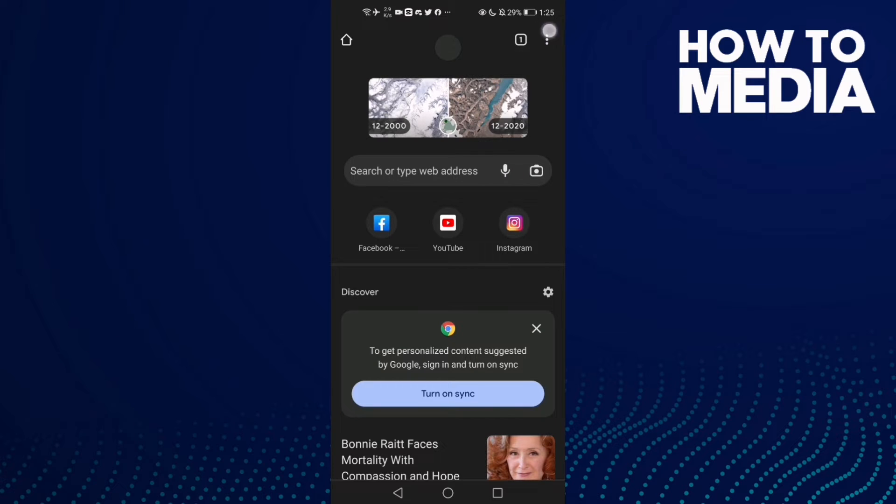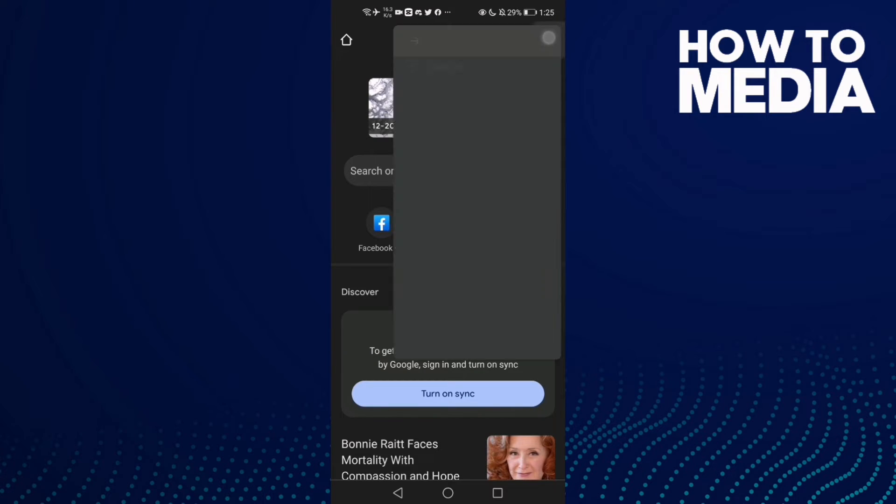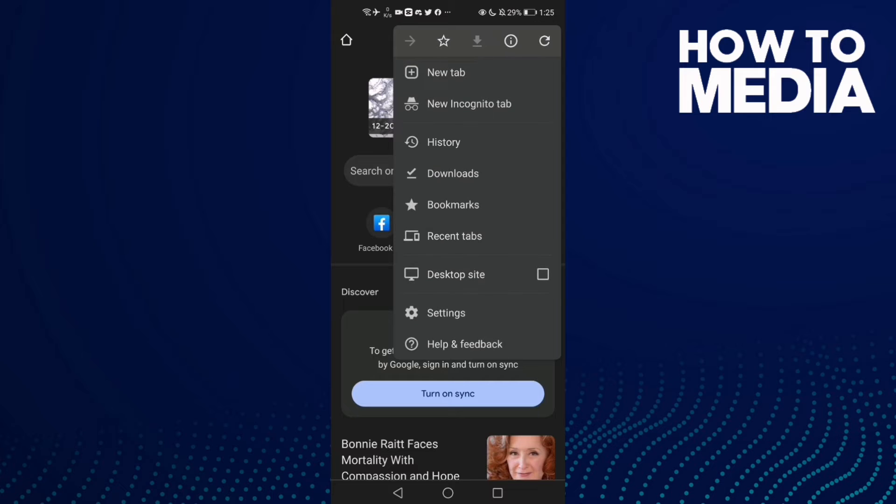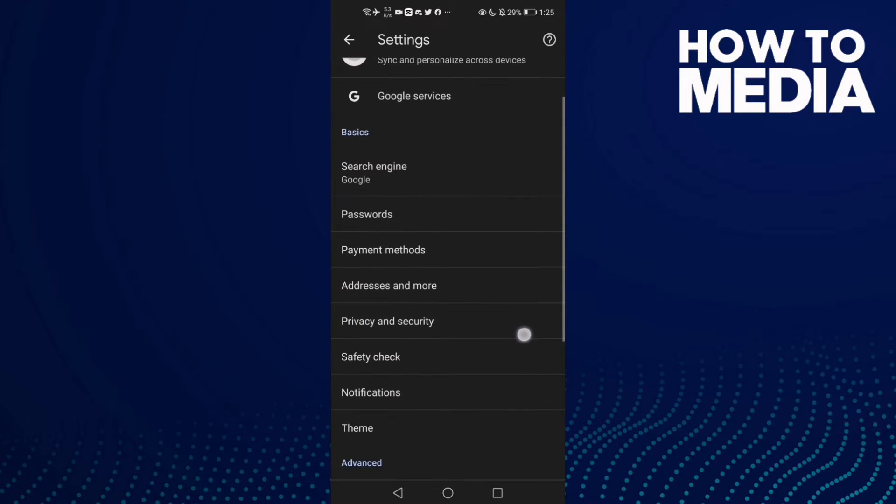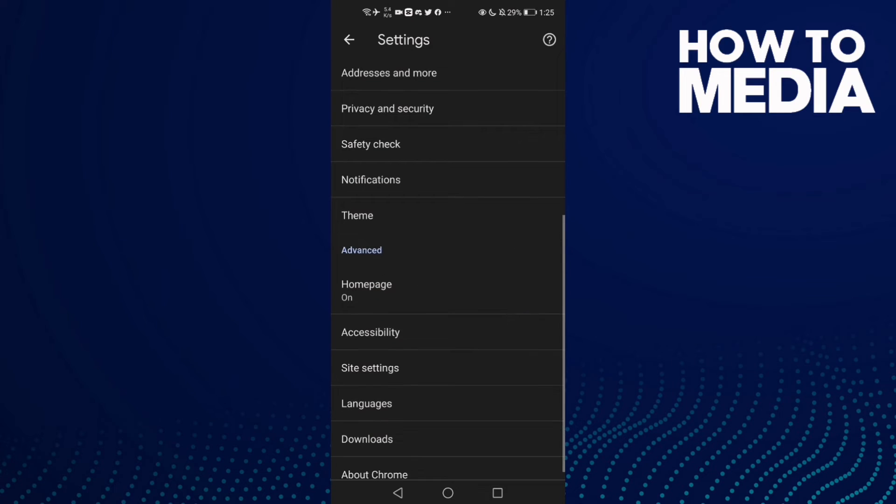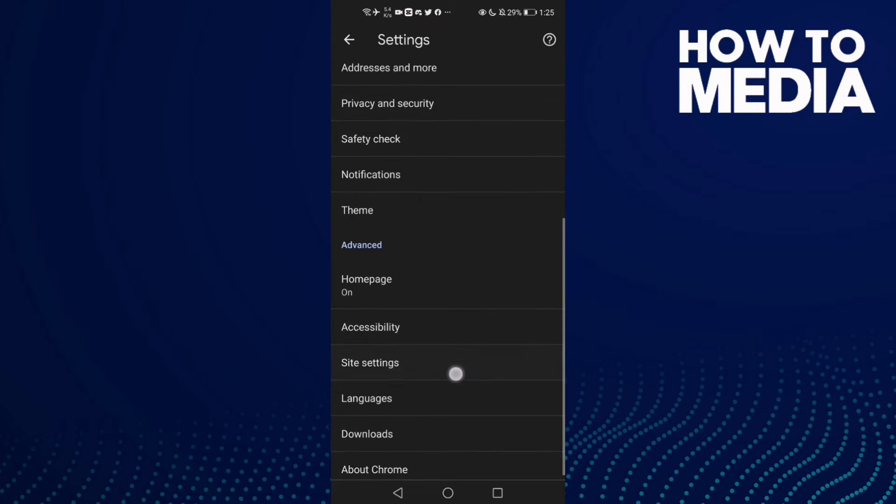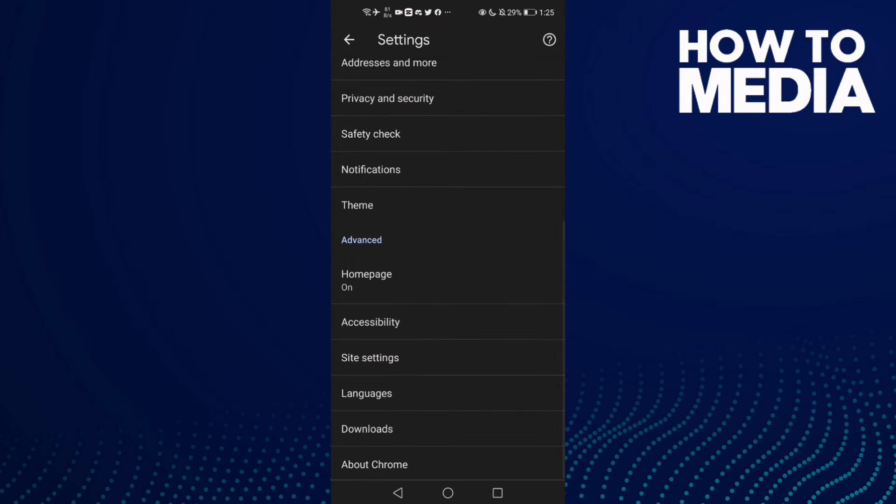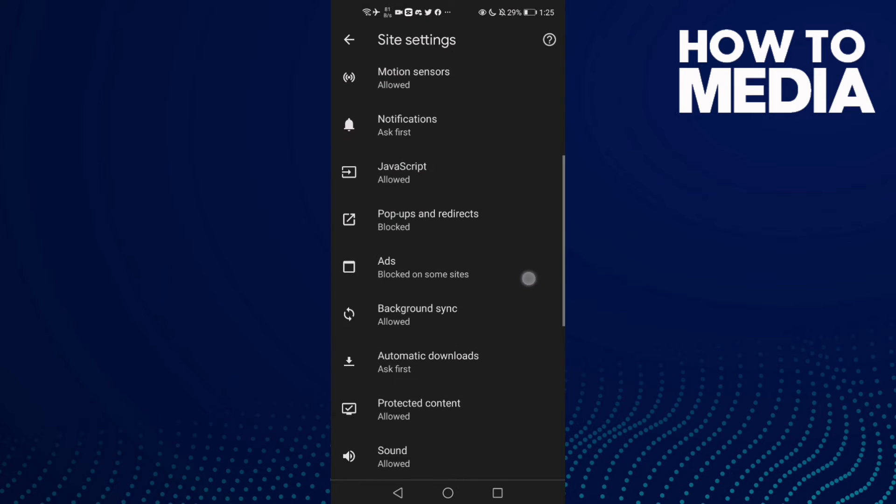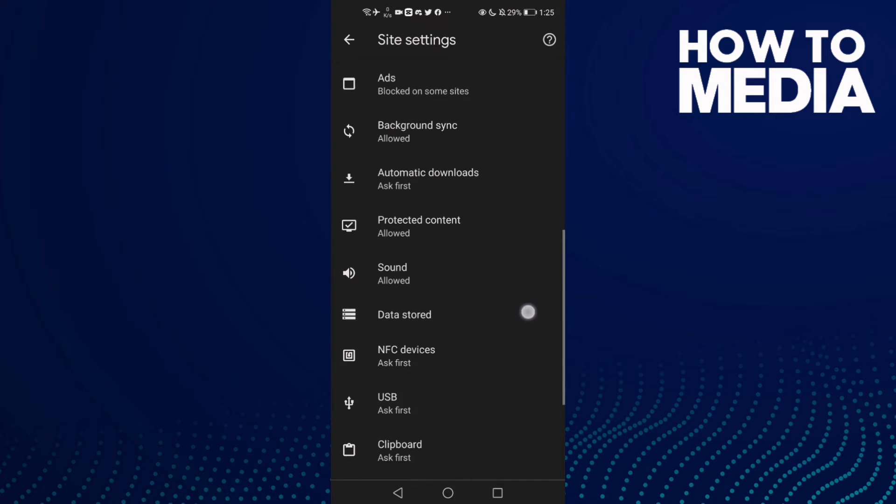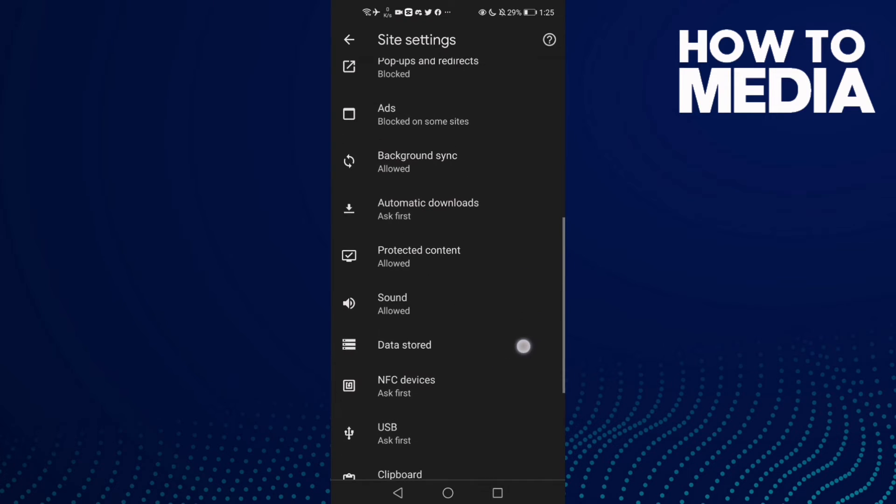the three points here in the top corner and then click Settings. Now go down until you find Site Settings and click on it. Now go down